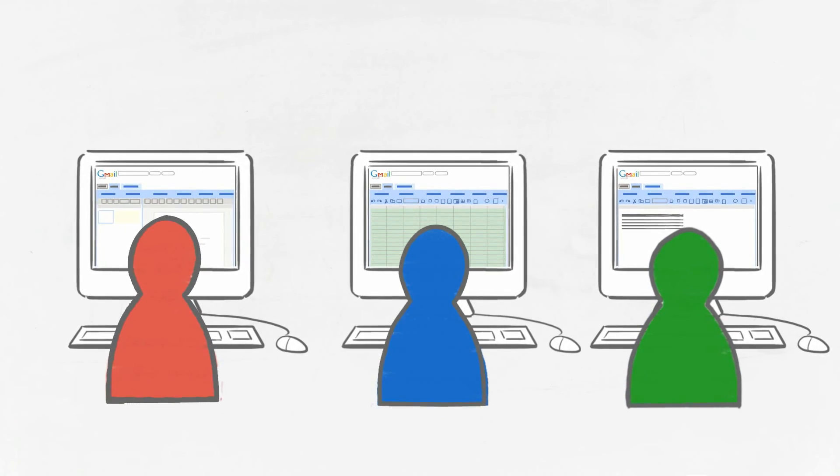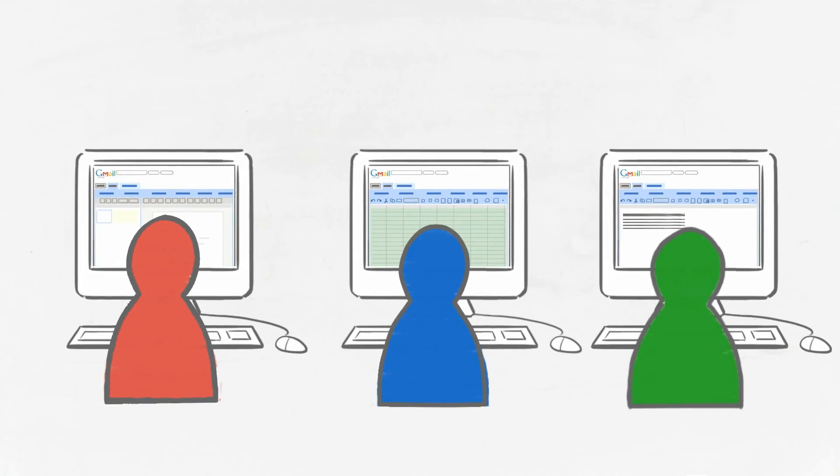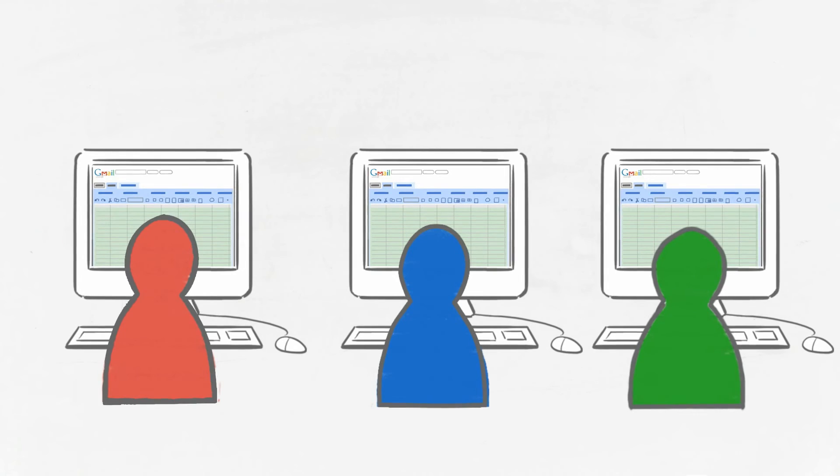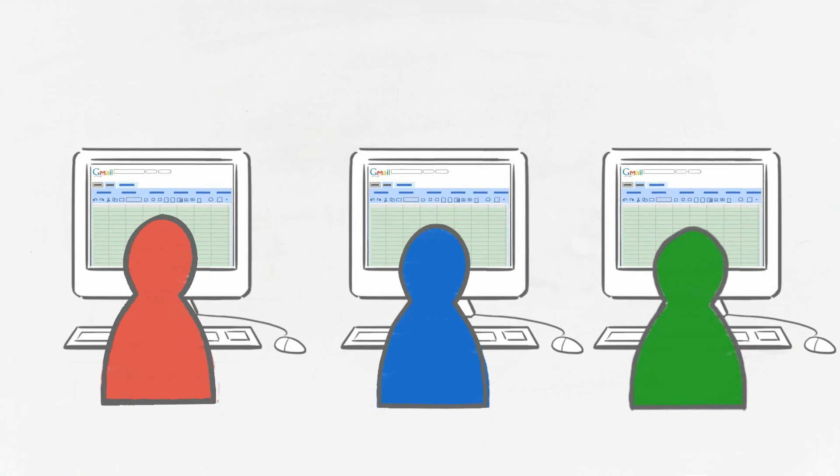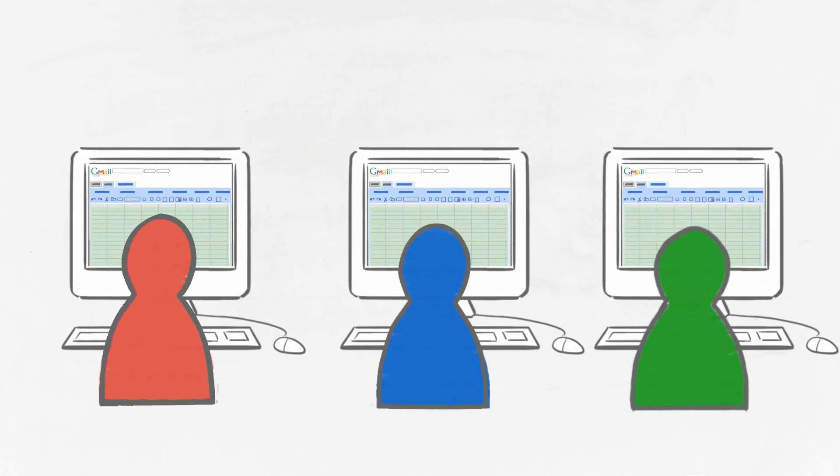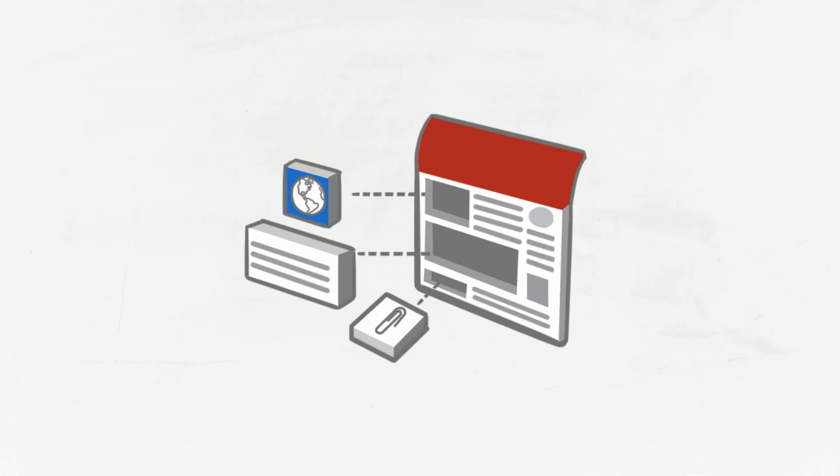And with Google Docs collaboration feature, multiple people can work on a single document in real time.